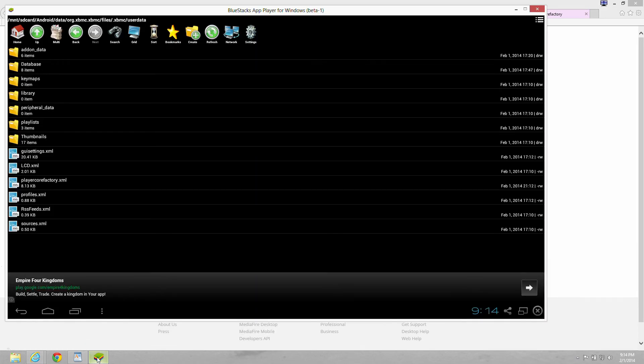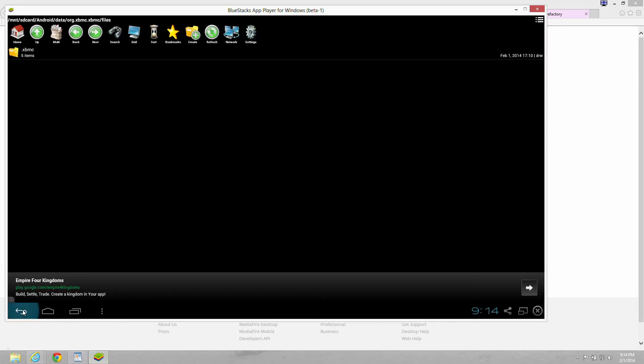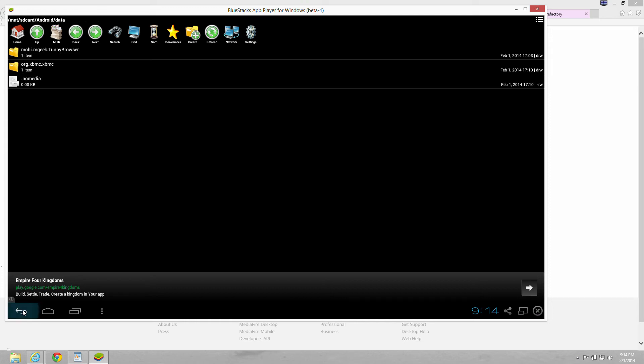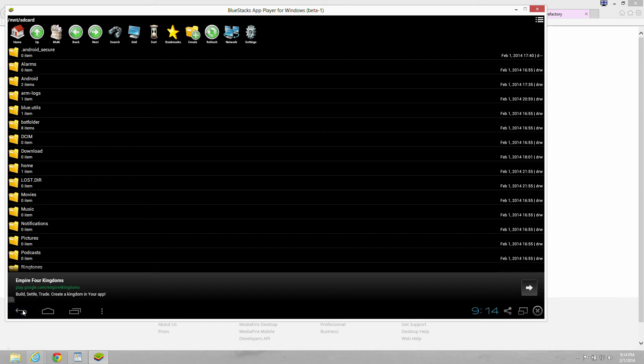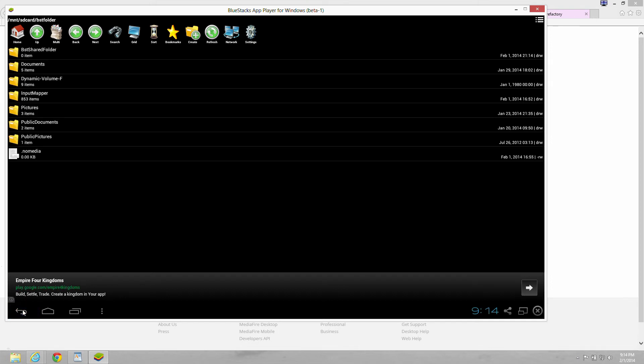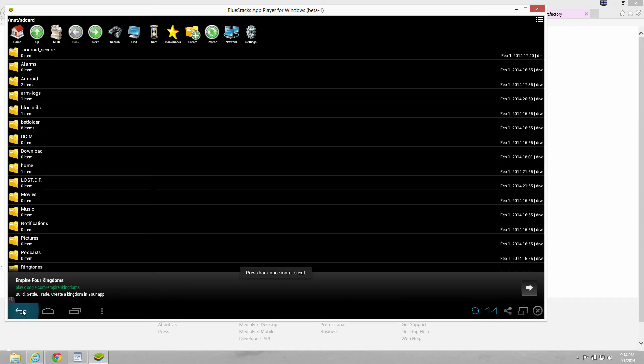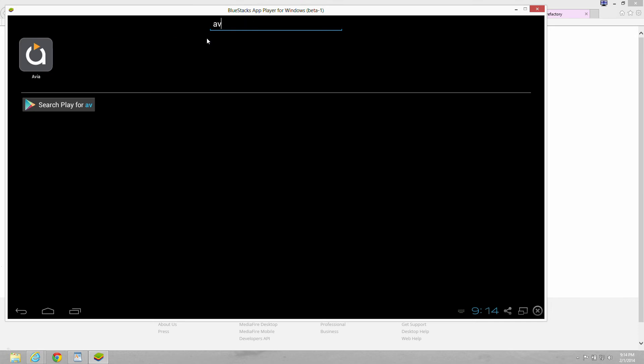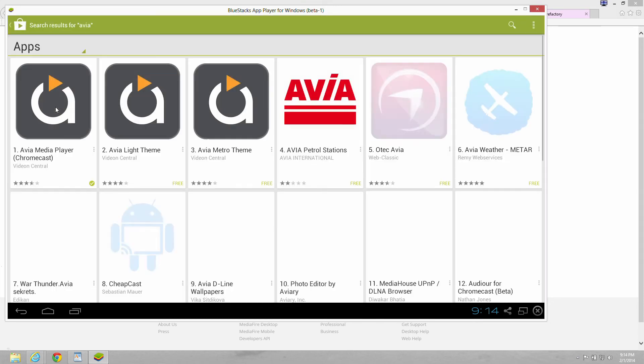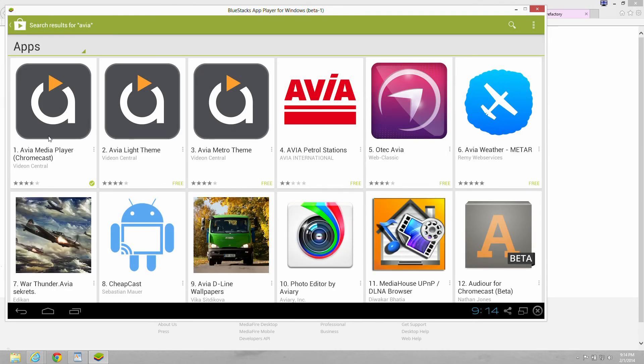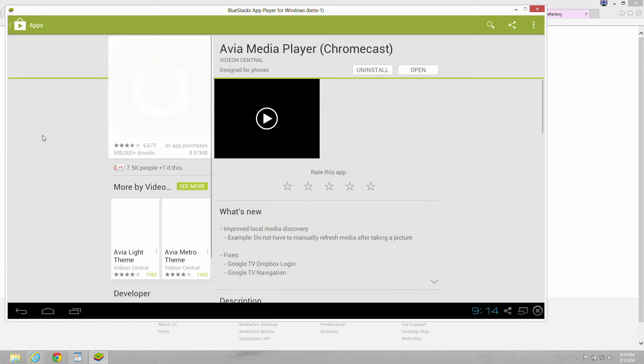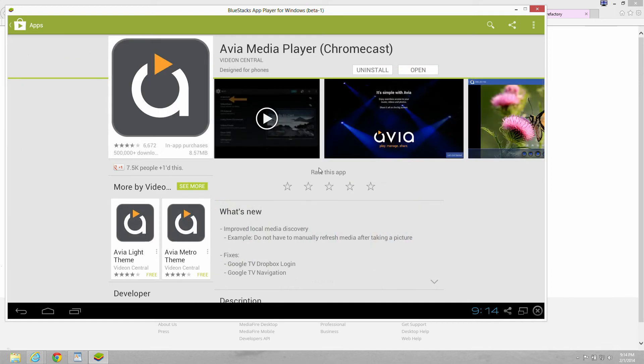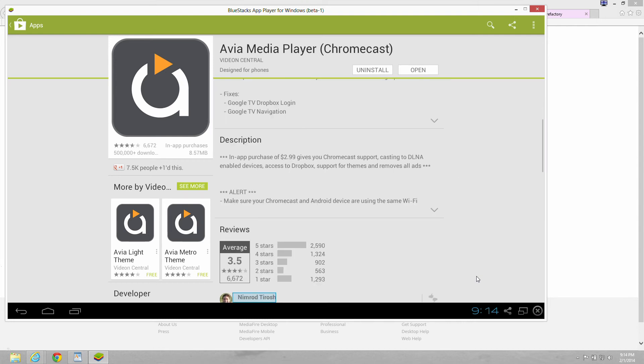You're going to have to backup a few times. You want to get it. Okay. Now you want to download Avia player. Search for that. Okay, you want to download the free Avia media player for Chromecast. And then there's an add-on that's going to cost you $2.99 if you want to do this. You go into settings and you do the add-on.